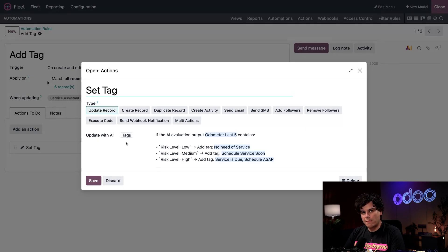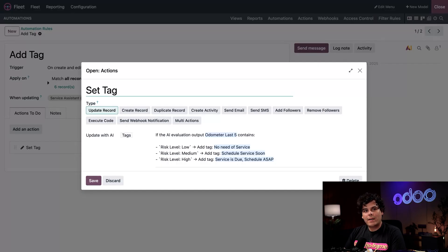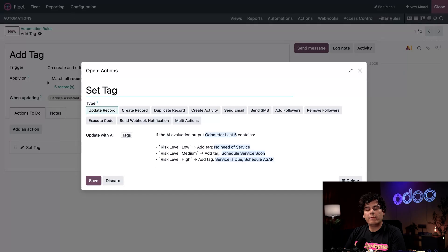What portion of it? The tag. And we tell it to add one of the various tags you saw earlier if the risk level matches the output for one of our AI evaluation inputs.